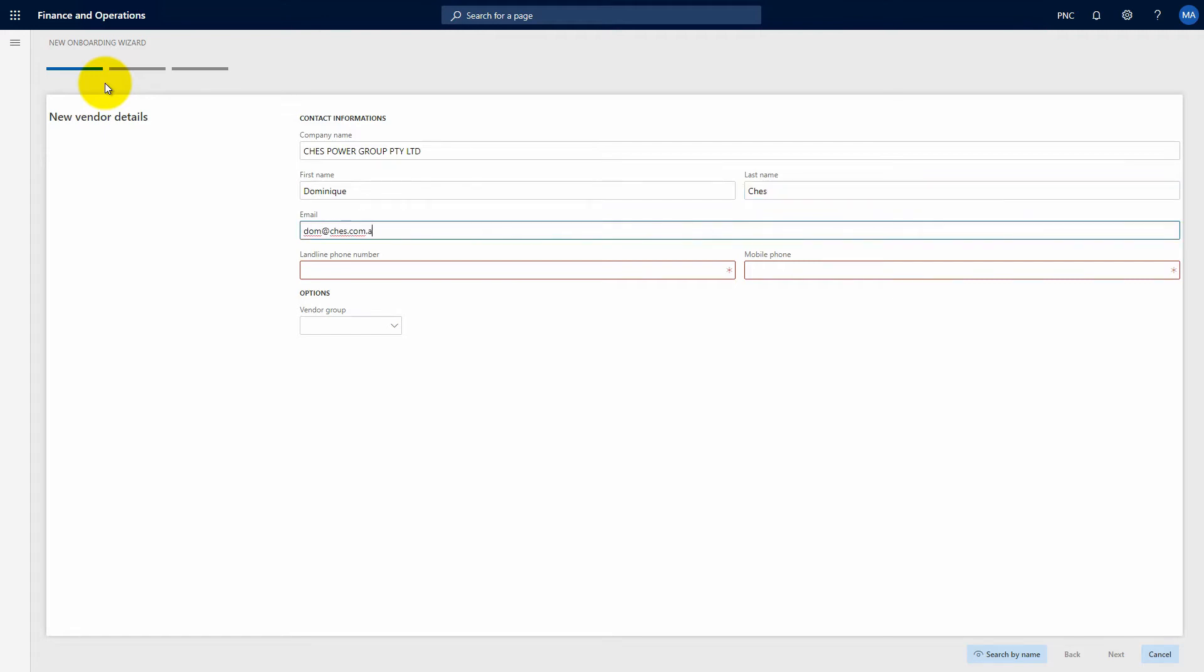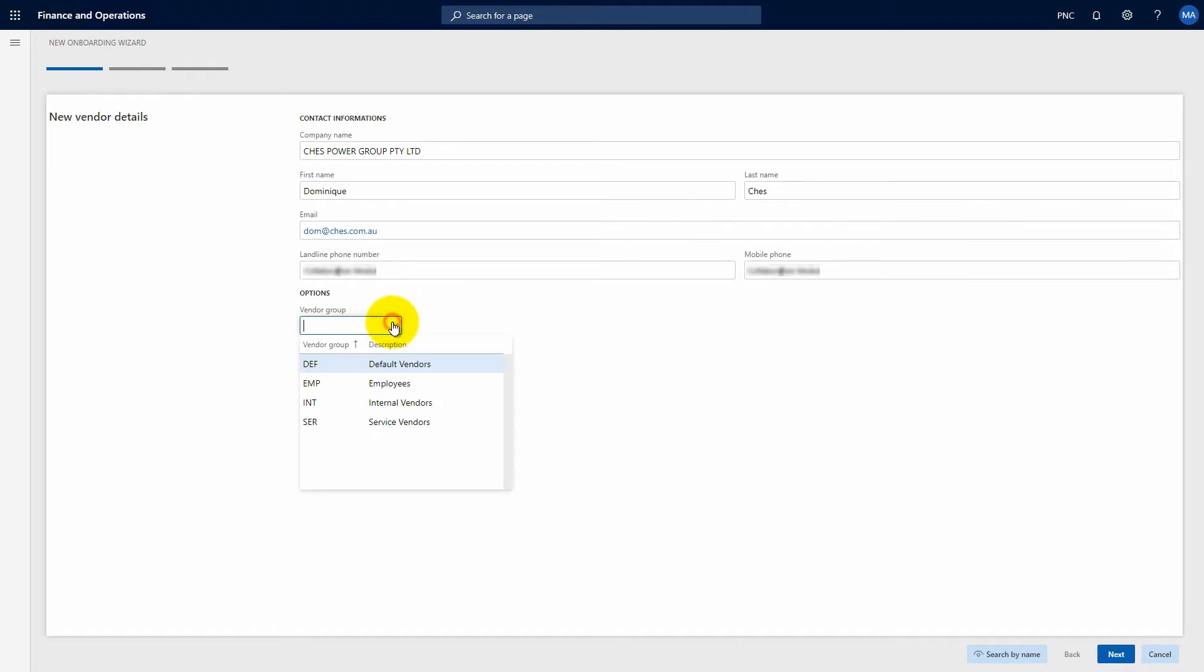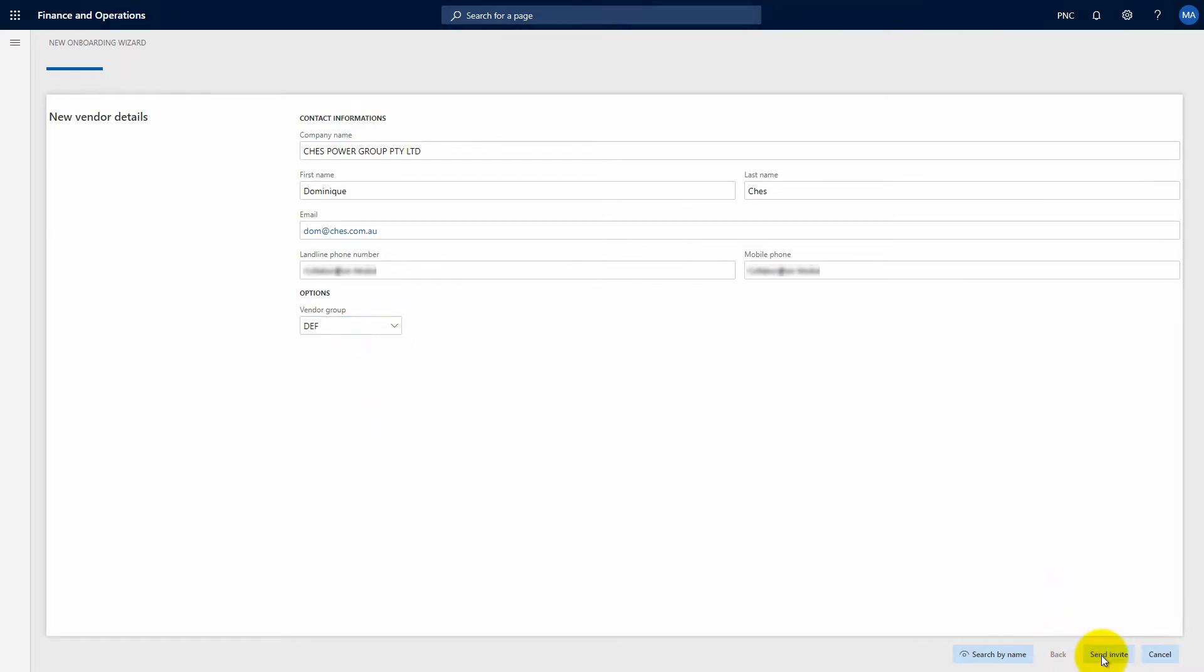First, complete some basic information on the new supplier. Company name, contact name, email. We also provision mobile phone numbers for two-factor authentication where required. Then click the send invite button.